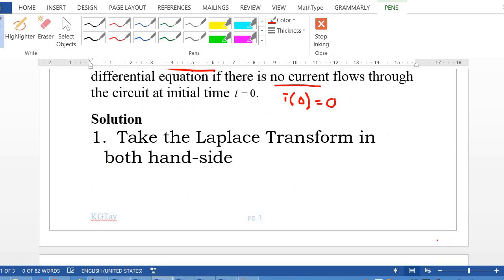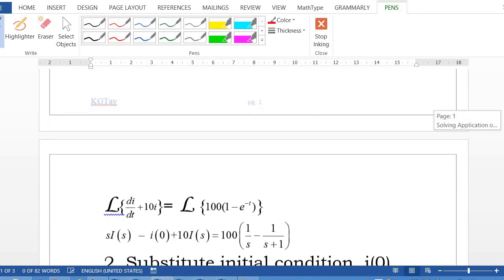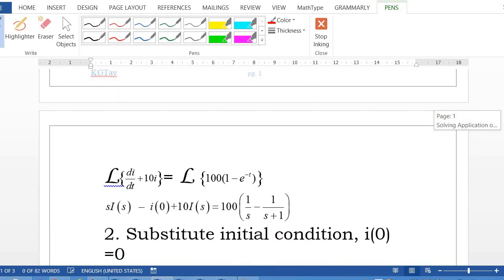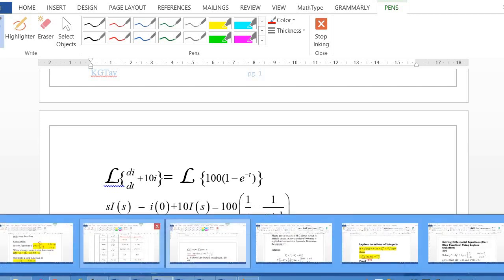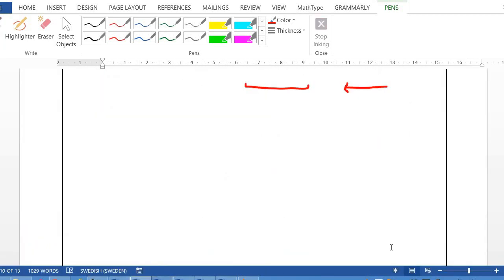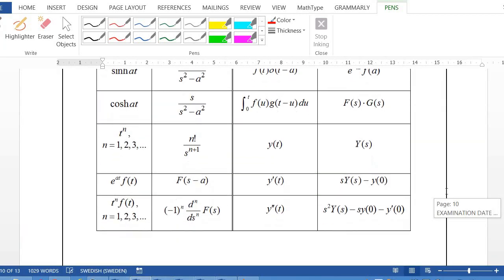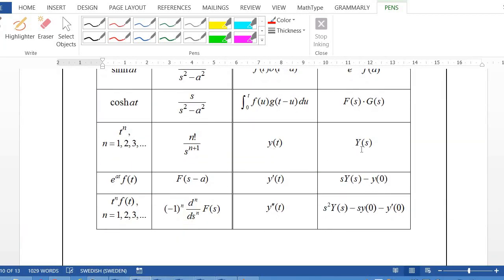Step 1: Take the Laplace transform of both sides. The Laplace transform of the left-hand side, which is di/dt, gives s·I(s) minus i(0). The Laplace transform of i(t) gives I(s).